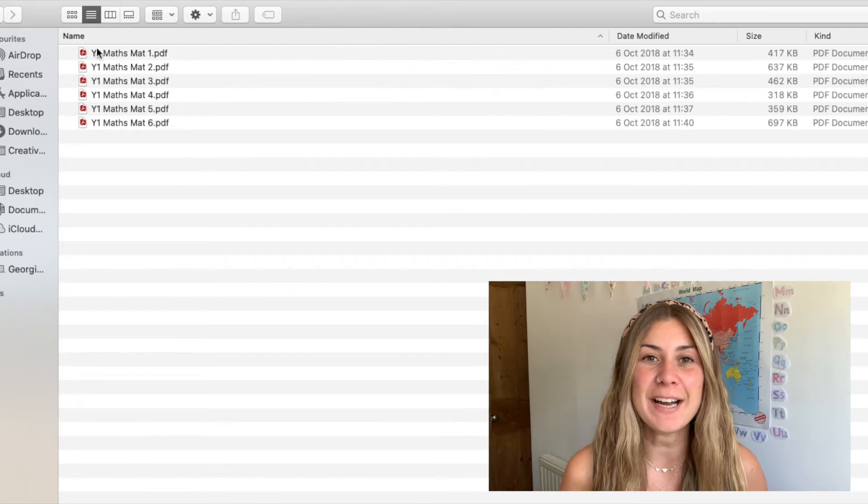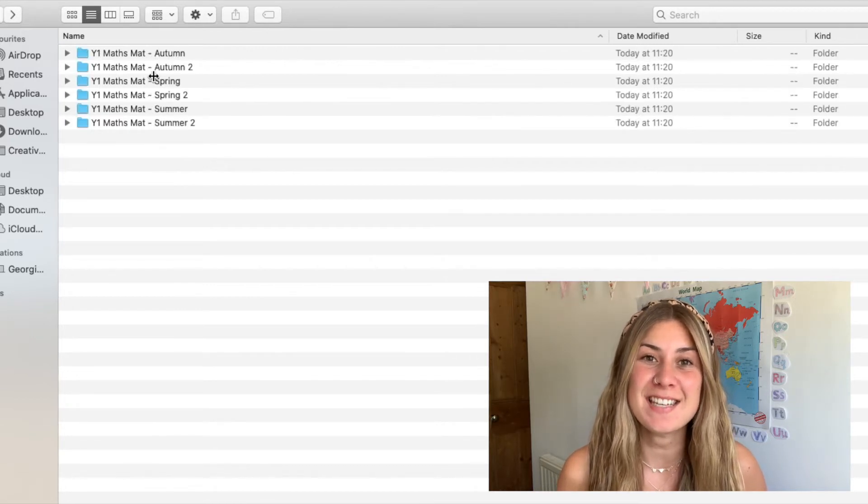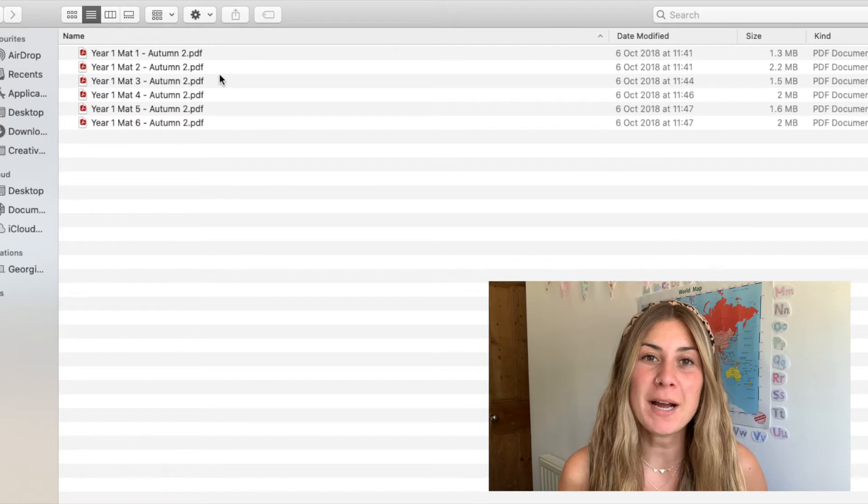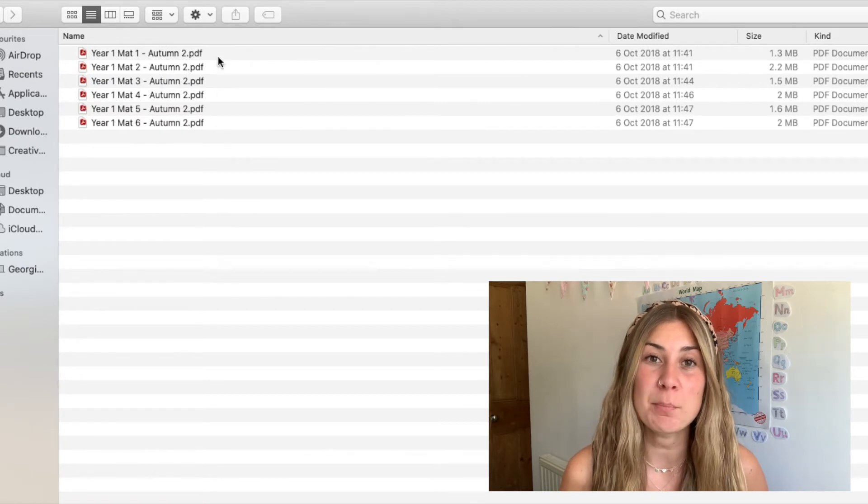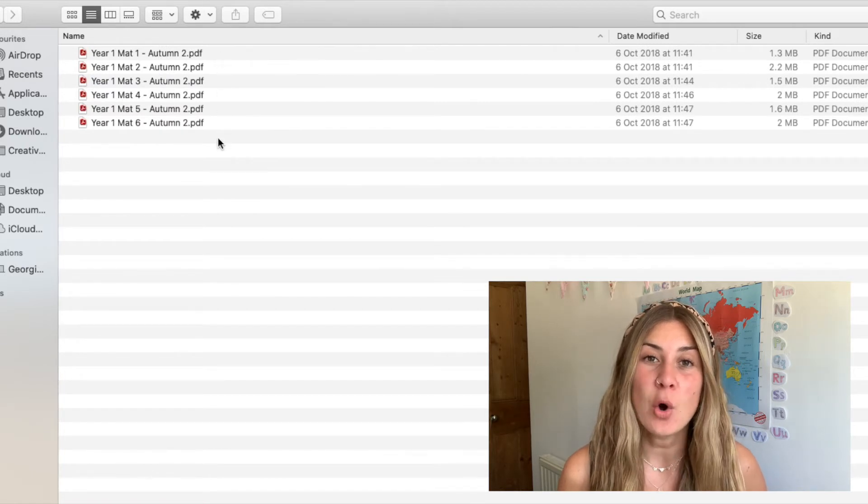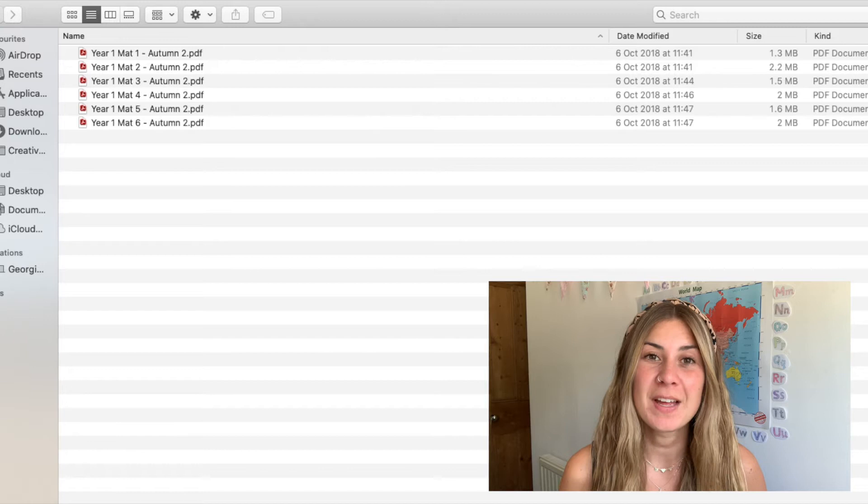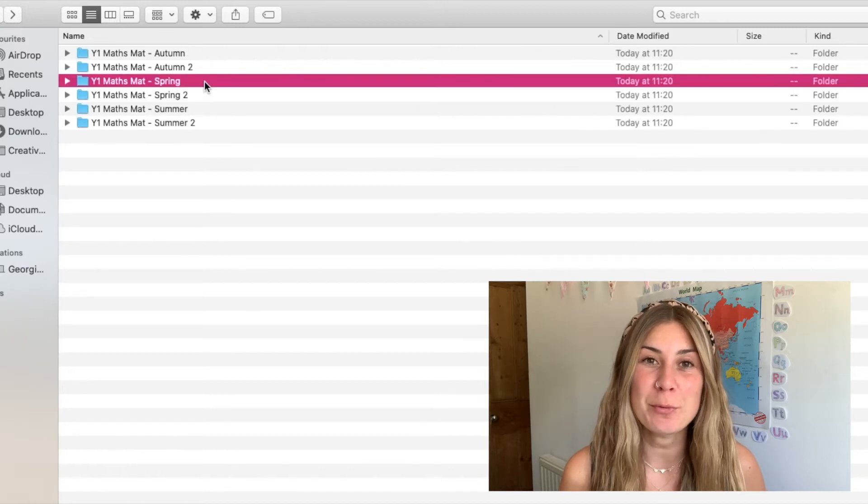In each file you will find six different mats. You might want to use one mat per day or one mat per week and this will be sure to keep your children busy.